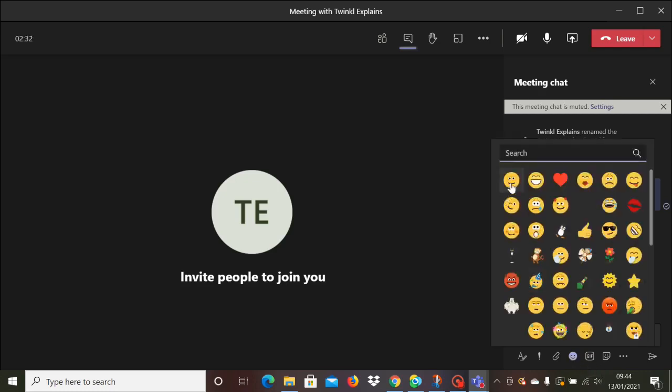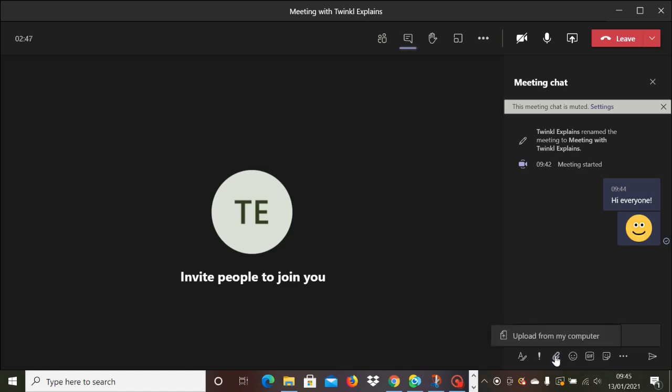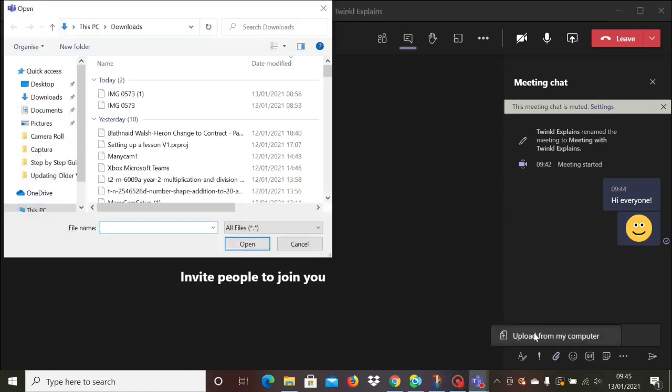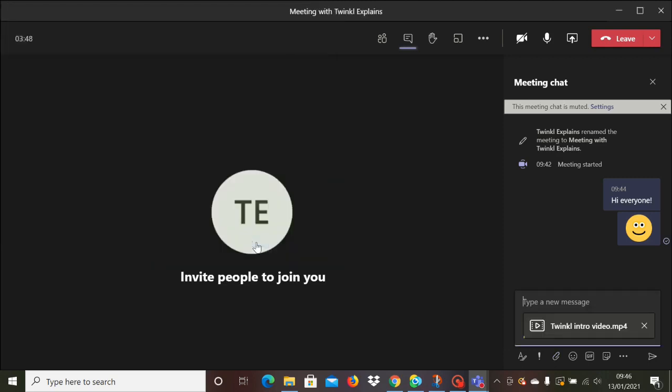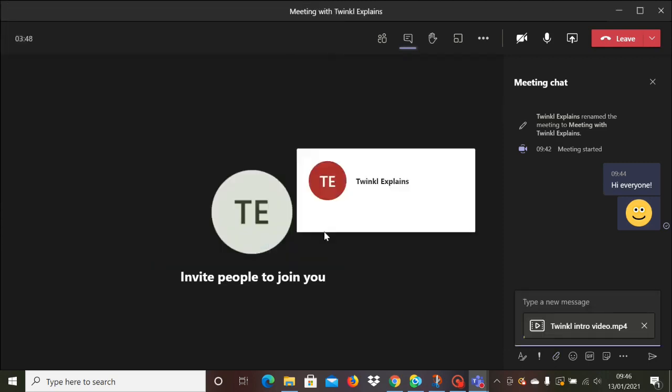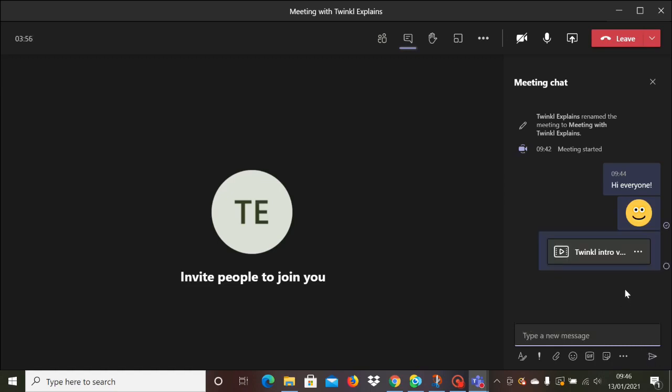As you can see here, you simply type in and you can use emojis as well as part of the chat function, or you could also attach your file on here to share with the class during the lesson. For instance, I've attached a little video file. You just open it up from your files as you normally would and it appears in the chat. Then once it does appear there and it's loaded, you've got two options. When the pupils click on it, they can either view it online or they can download it.